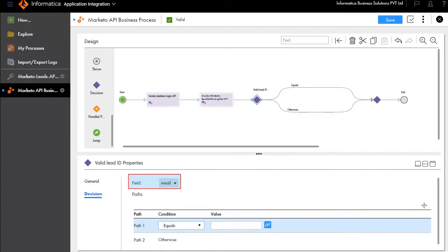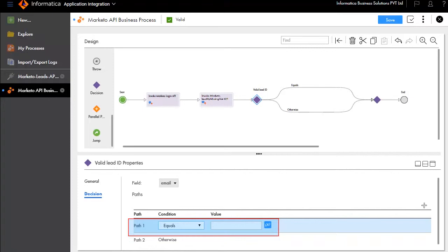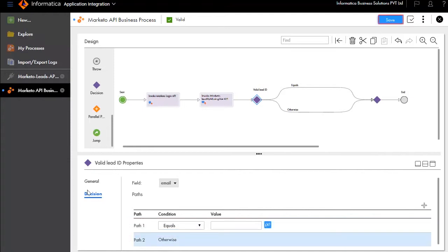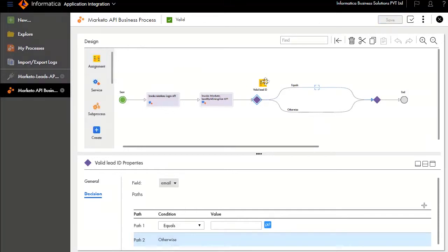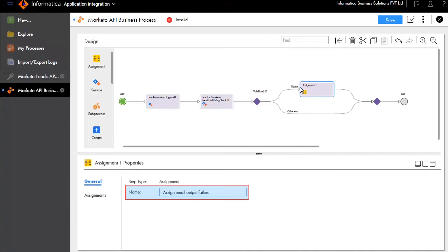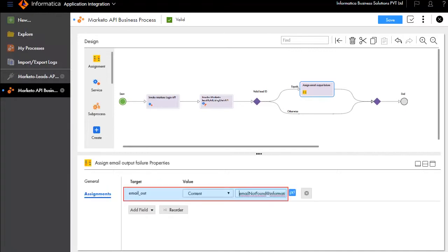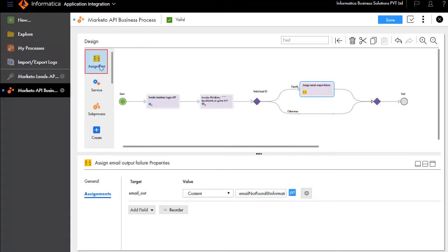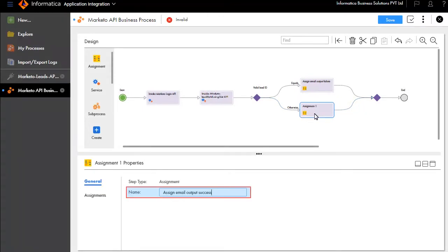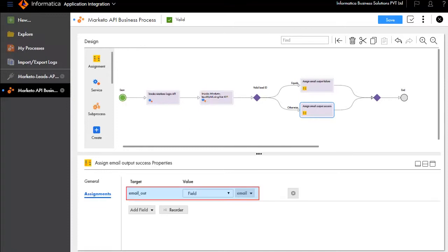We'll call this decision Valid Lead ID. In the Decision tab, select email for the field, set path condition as equals, and leave the value field blank. If the email is blank, it indicates the lead ID was invalid and execution will take path 1. Otherwise, it will return a valid email address and execution will take path 2. Save your updates. We'll add an assignment step for the equals branch called Assign Email Output Failure and fill in the target and value. Similarly, we'll add another assignment step for the otherwise branch called Assign Email Output Success and fill in the target and value.